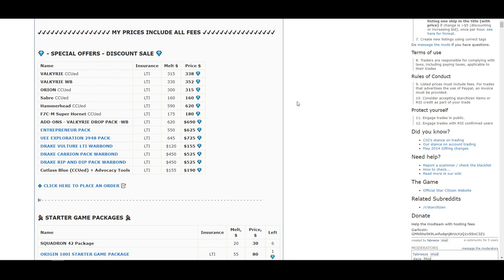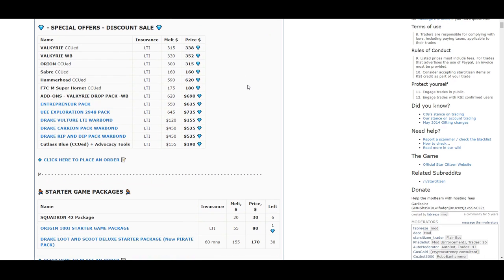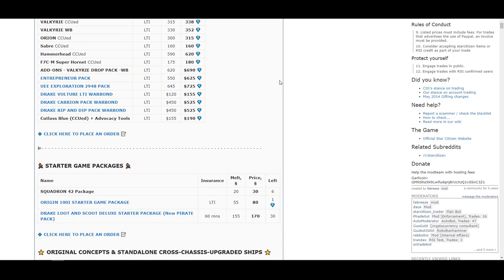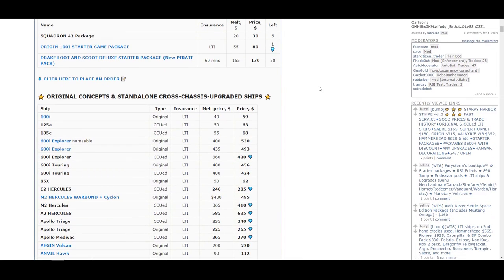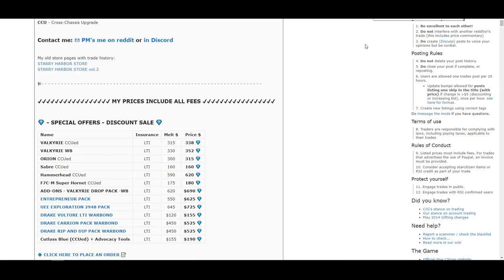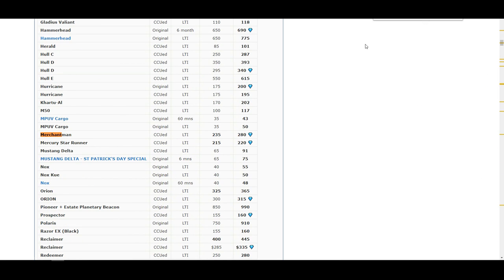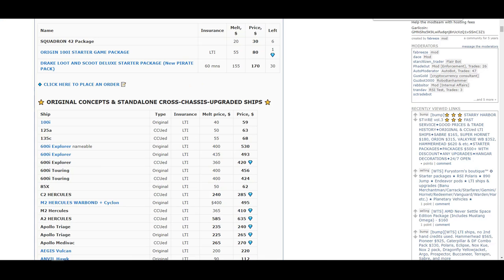Things to pay attention to are the insurance, melt value and price. The insurance is what kind of insurance an item will come with when it's purchased. Most sellers offer LTI but always double check. The melt price is how much you will get back in RSI credit if you were to purchase and then melt this item. The price is what the seller is asking for. As I said before, these listings can have a lot to sort through but you can quickly search the page for what you're looking for by hitting control F and then typing in the word of the item. This will allow you to quickly see if a listing page has what you're actually after.